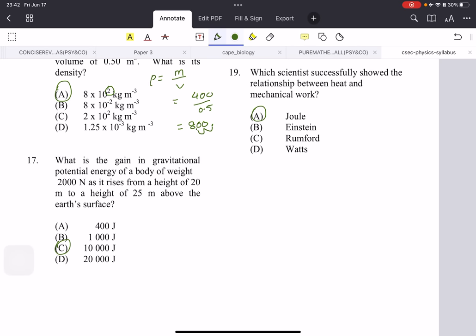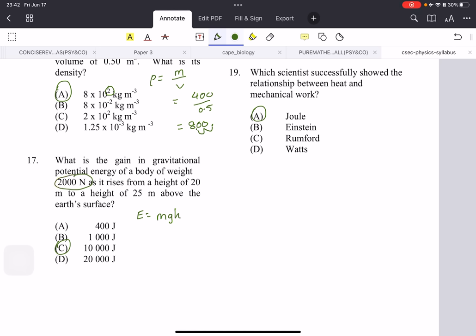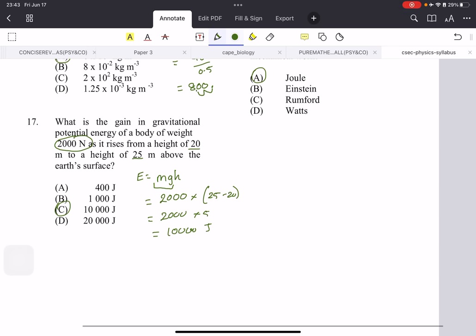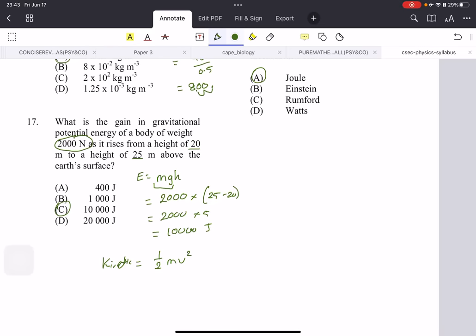What is the gain in gravitational potential energy of a body of weight 2000 N as it rises from 20 meters to 25 meters above Earth's surface? The formula for potential energy is mass × gravity × height, but since they give us the weight in Newtons, that already combines mass and gravity. So we just multiply 2000 by the change in height: 25 − 20 = 5. That gives 2000 × 5 = 10,000 Joules. As a fun fact, the kinetic energy formula is ½mv².